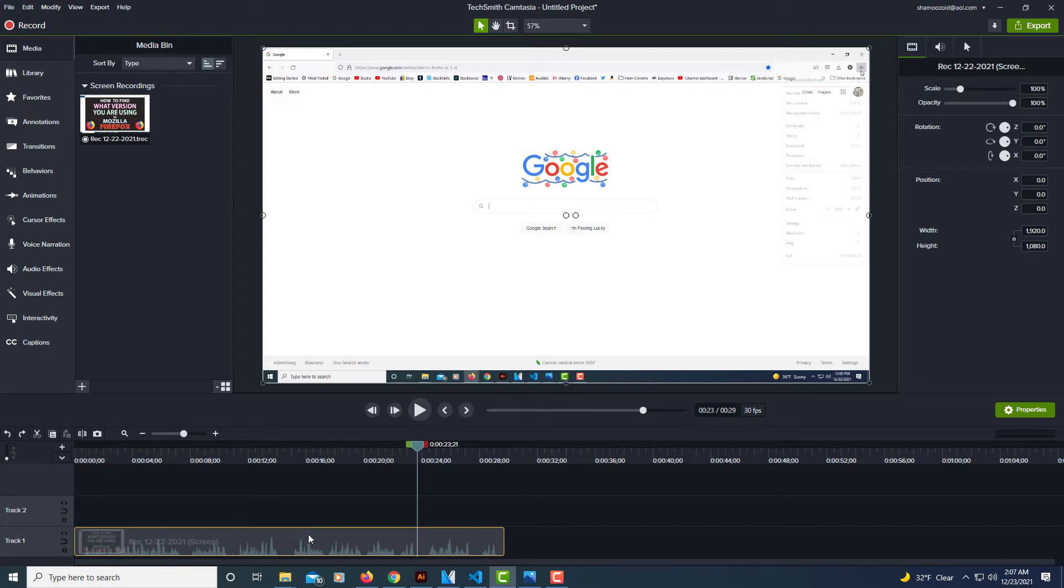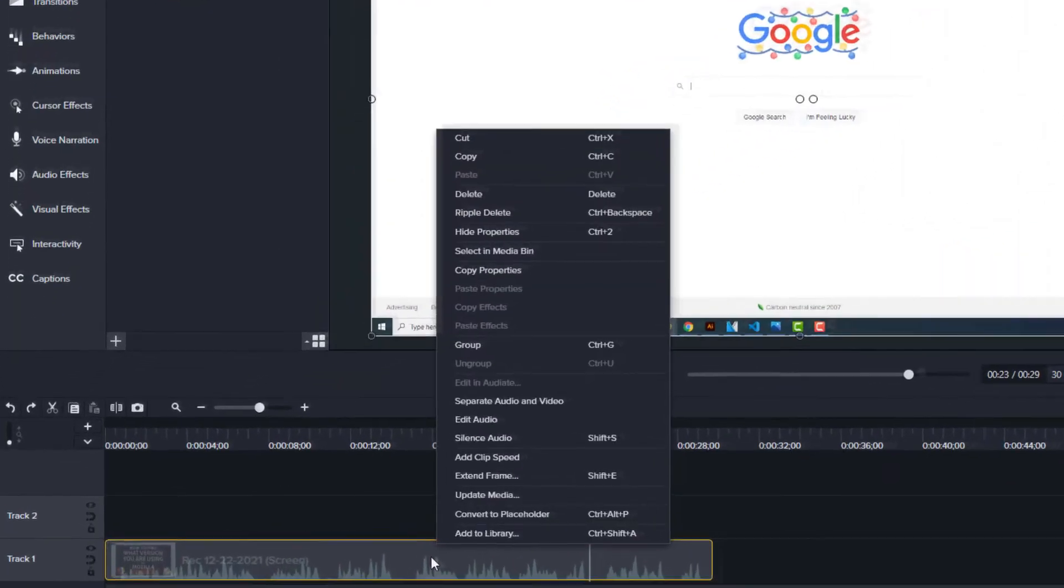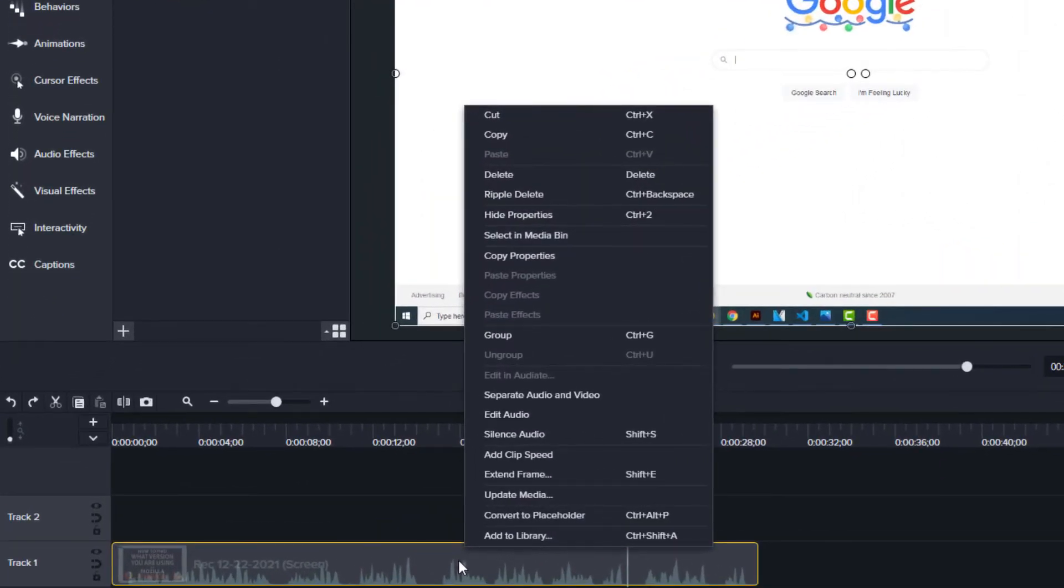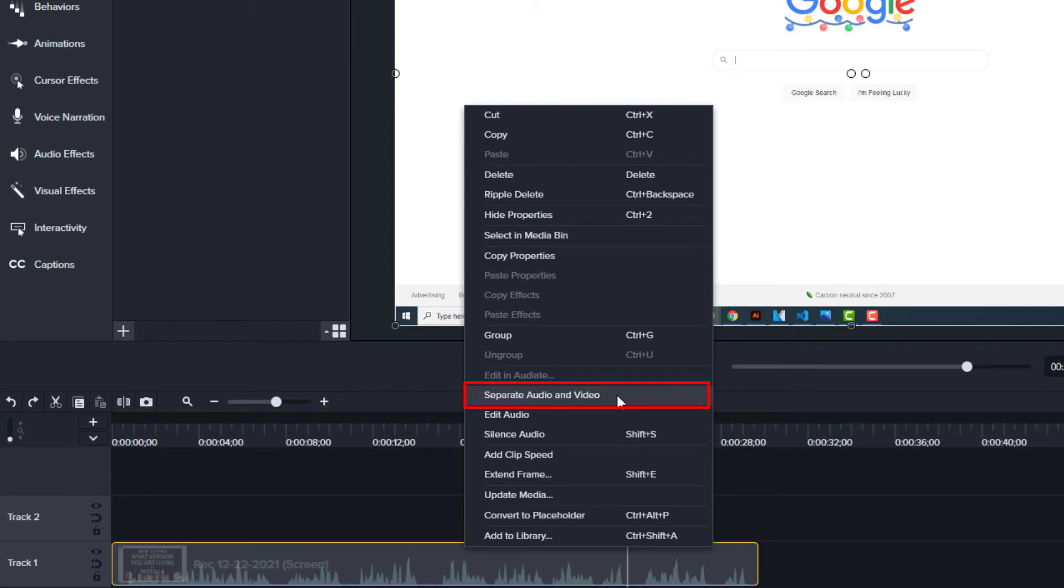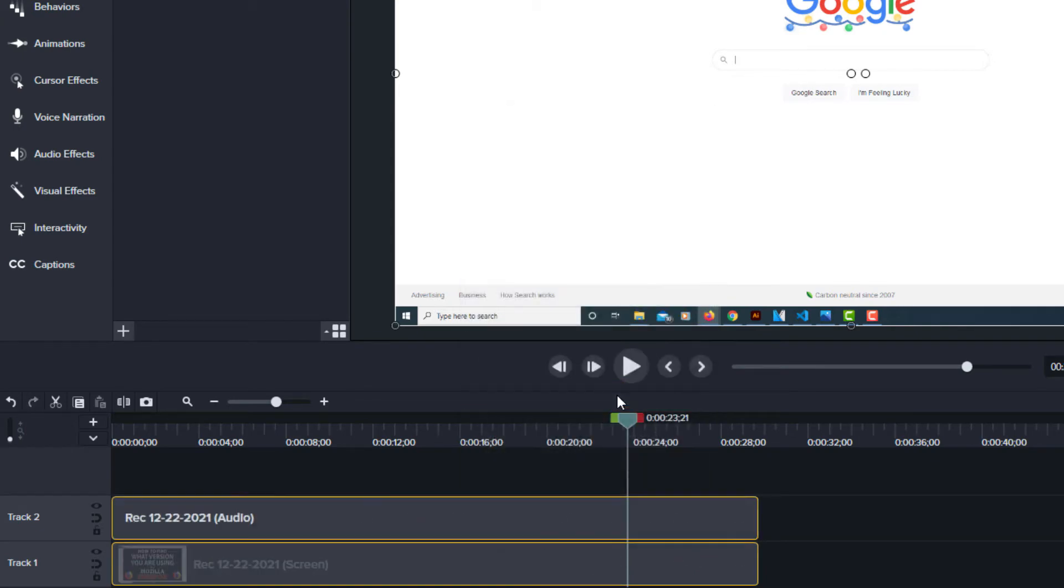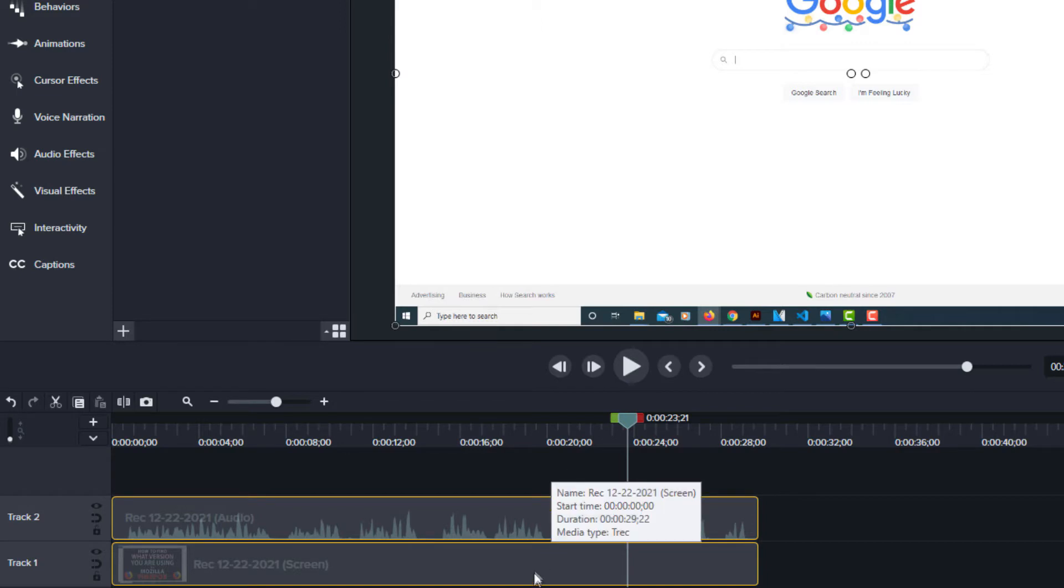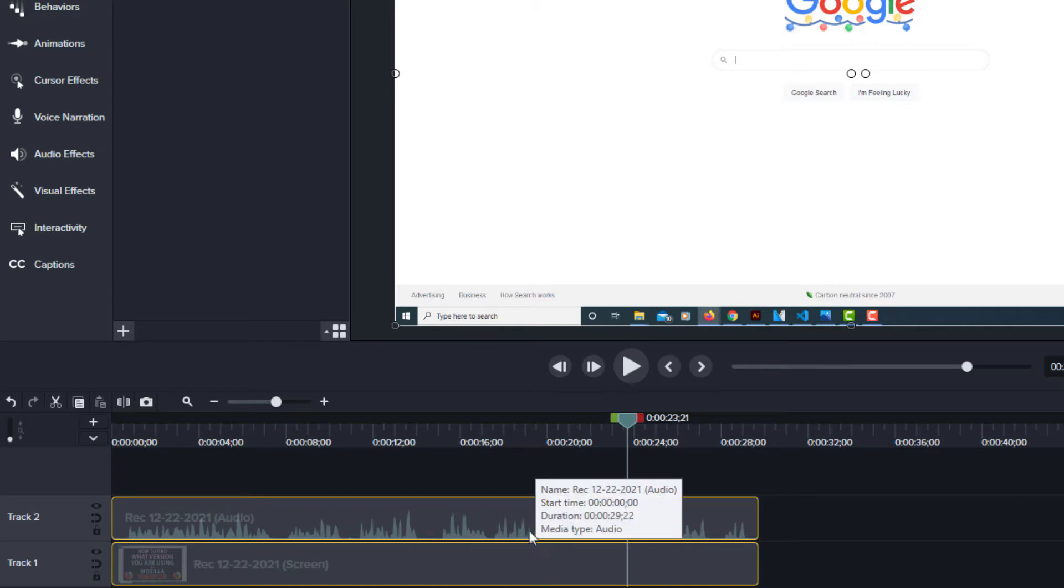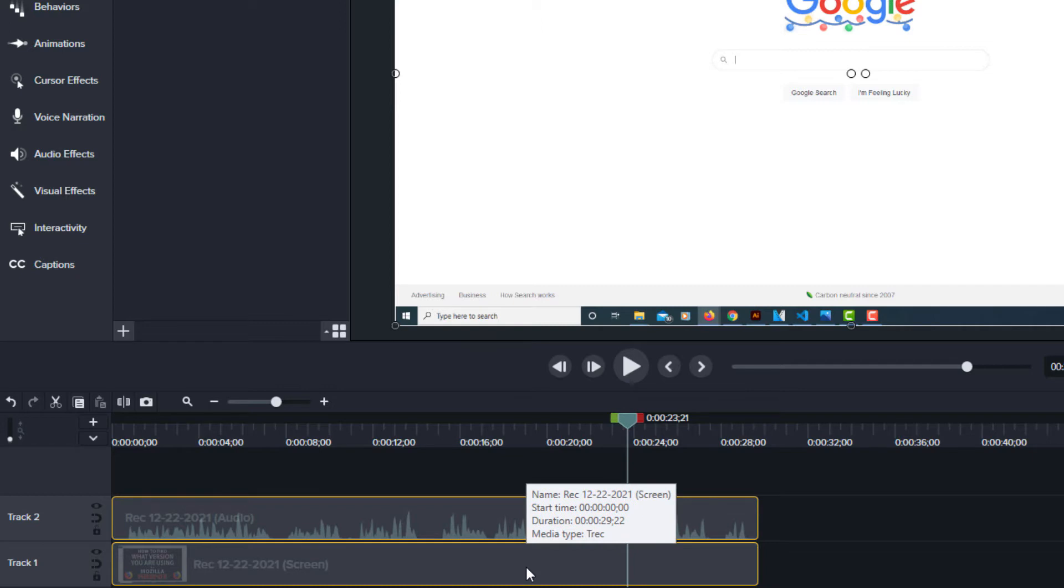The way you separate these two you just right click on the video file and you go up to where it says separate audio and video. Click on that and now as you can see I have two files now. I have an audio file and a video file.